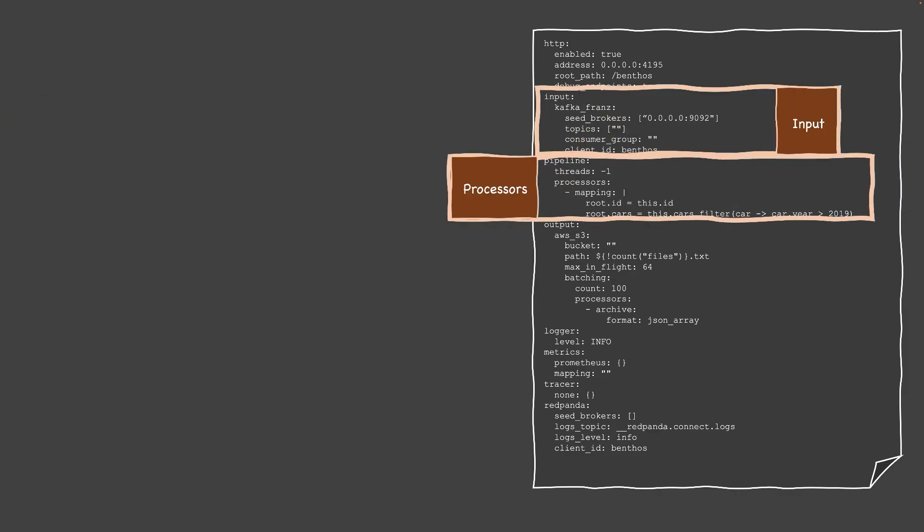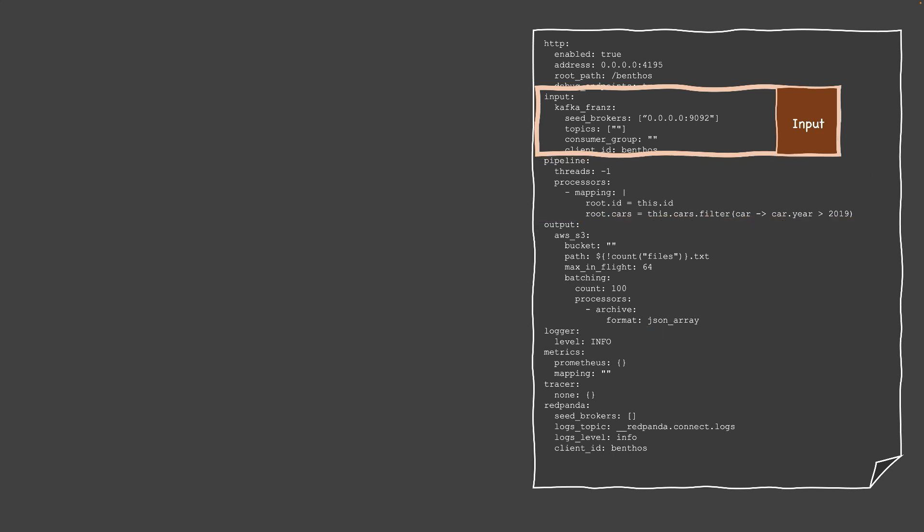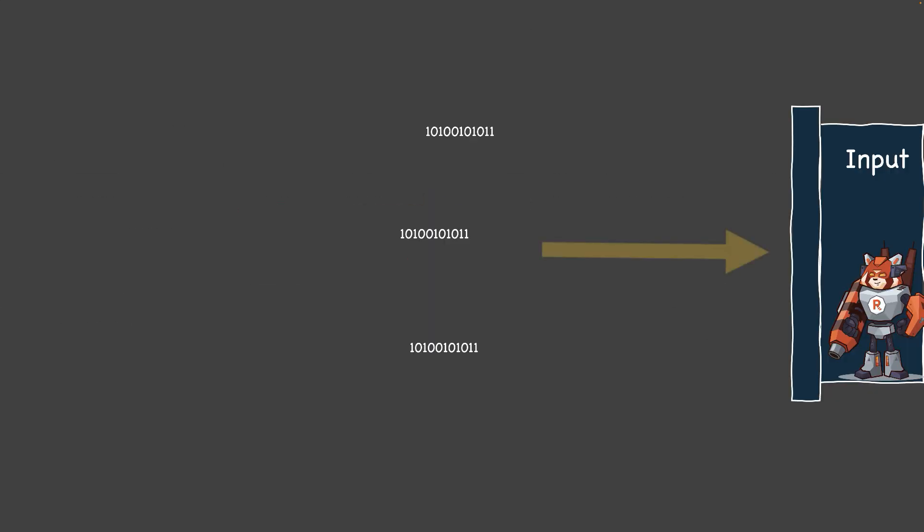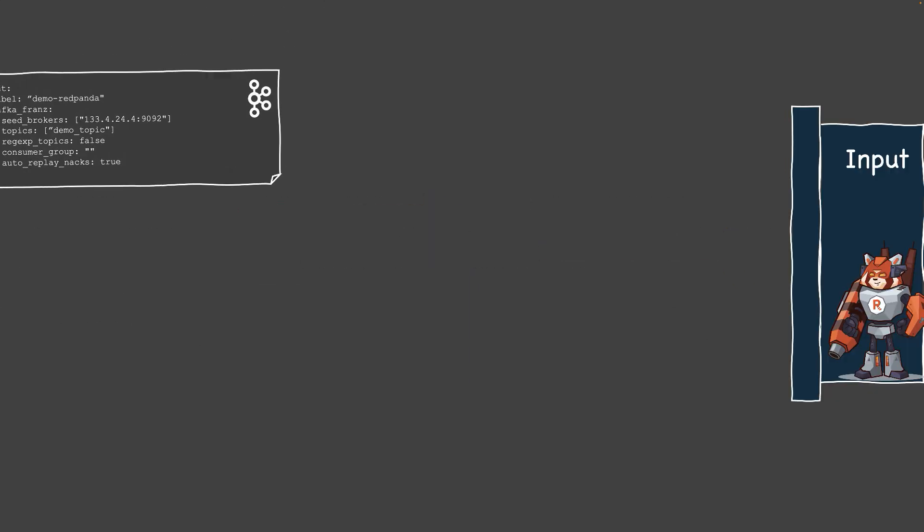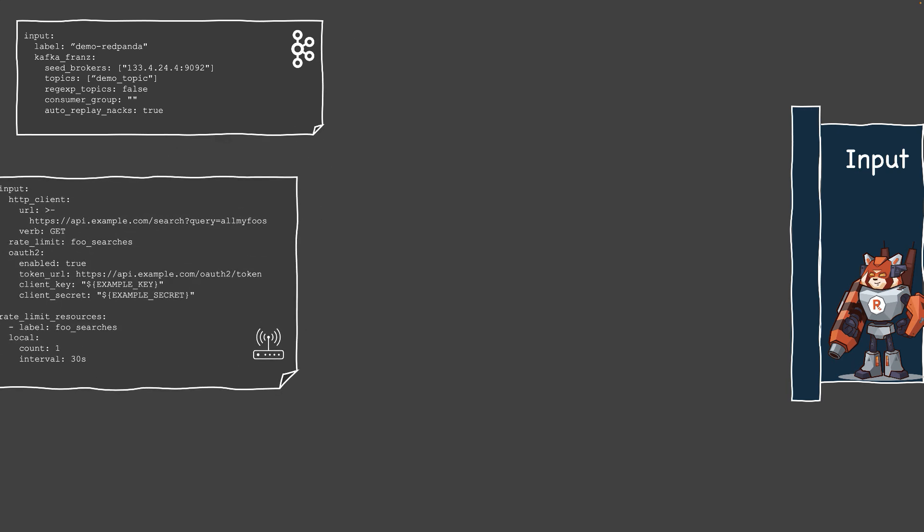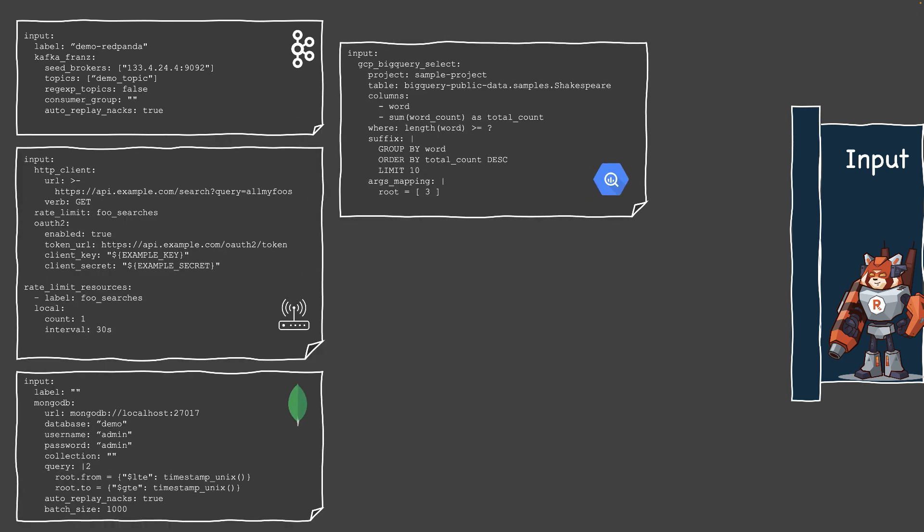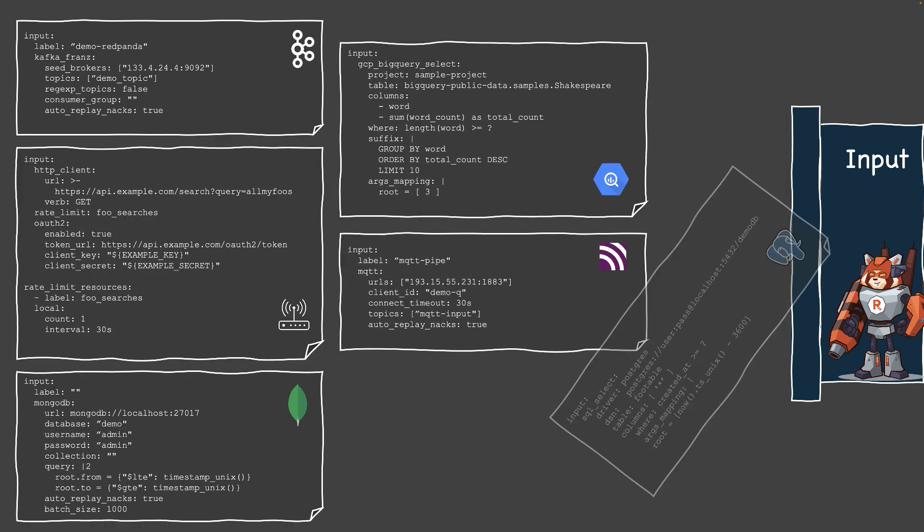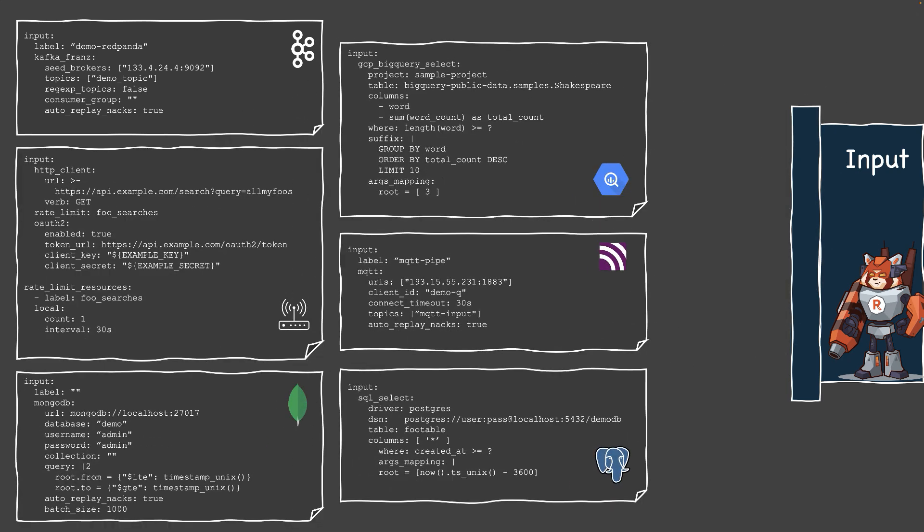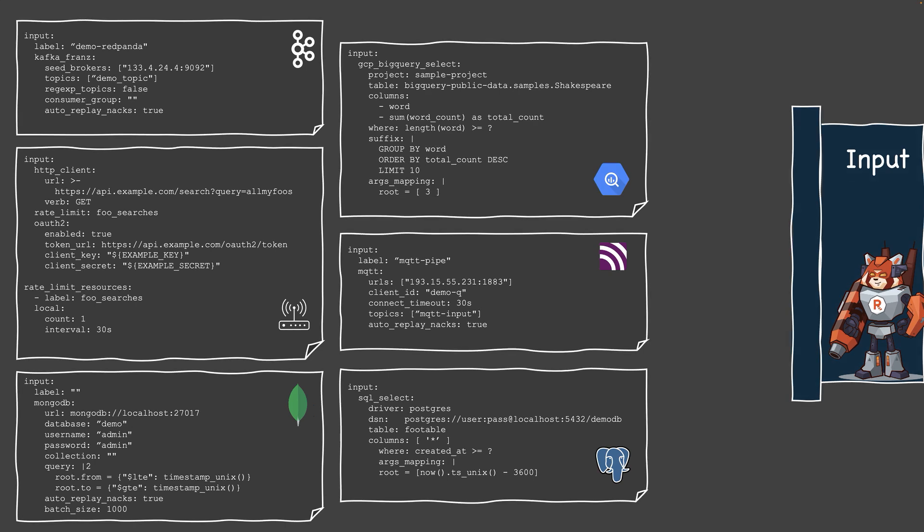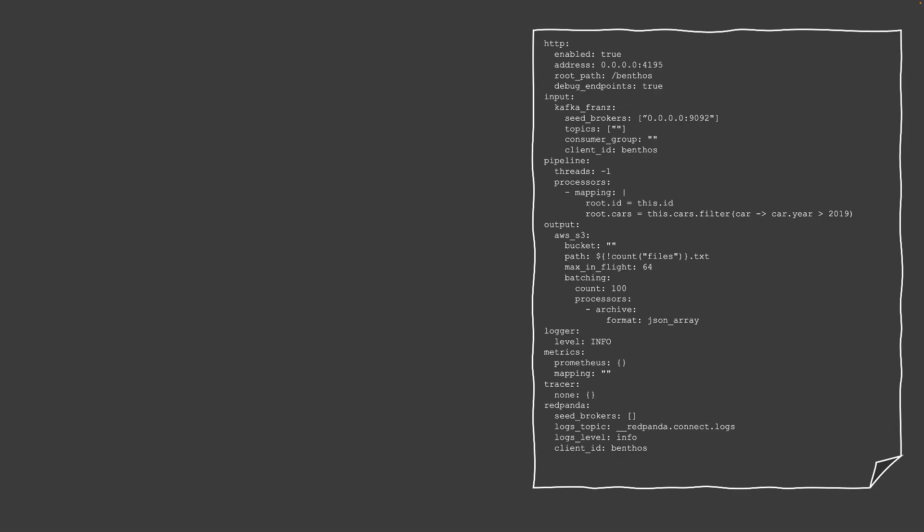The YAML file is structured by three main components: inputs, processors, and outputs. For inputs, these are the sources from where RedPanda Connect reads data. It supports various input types such as Kafka, HTTP, databases, and others.